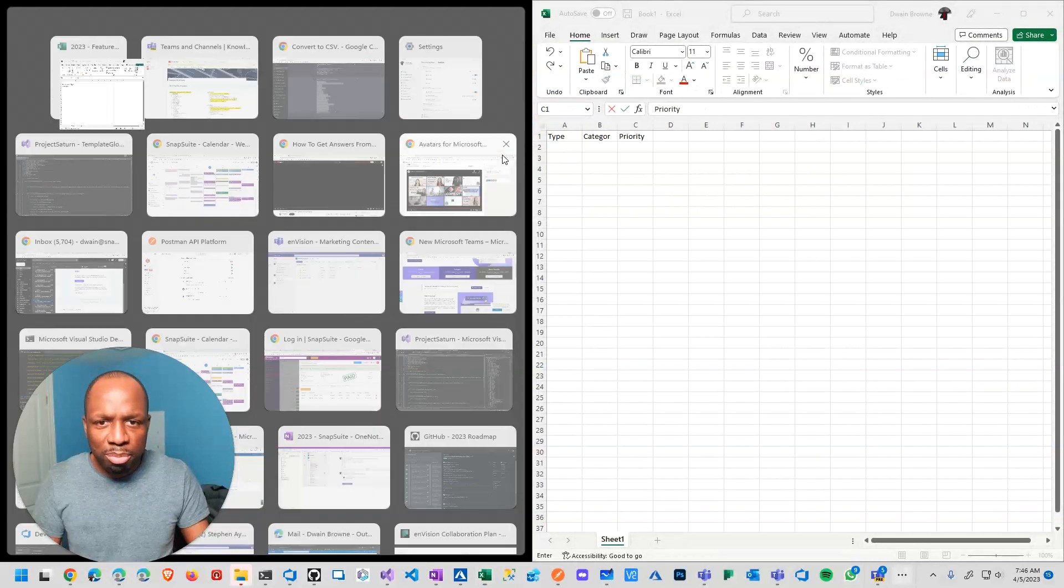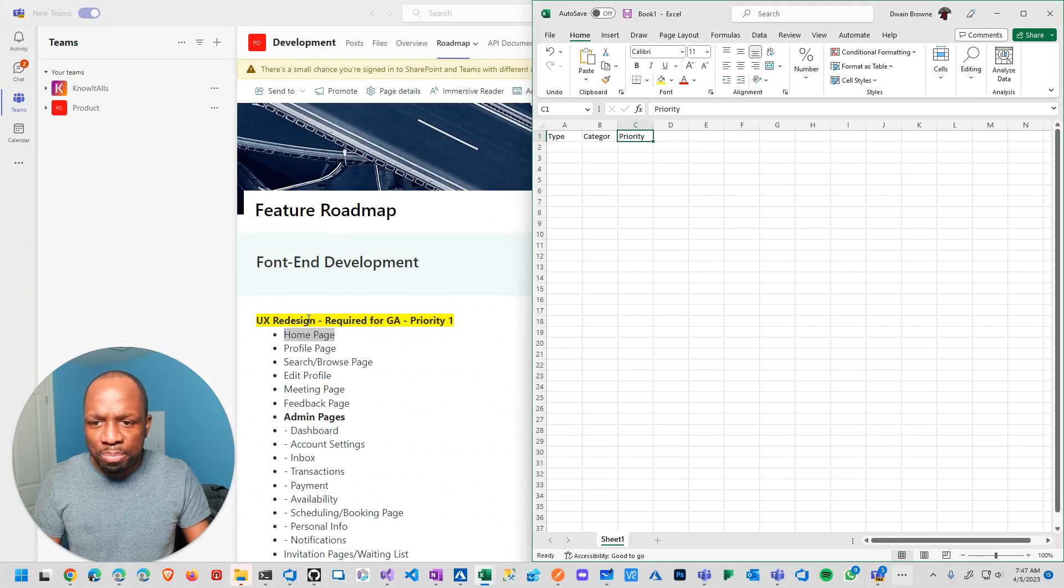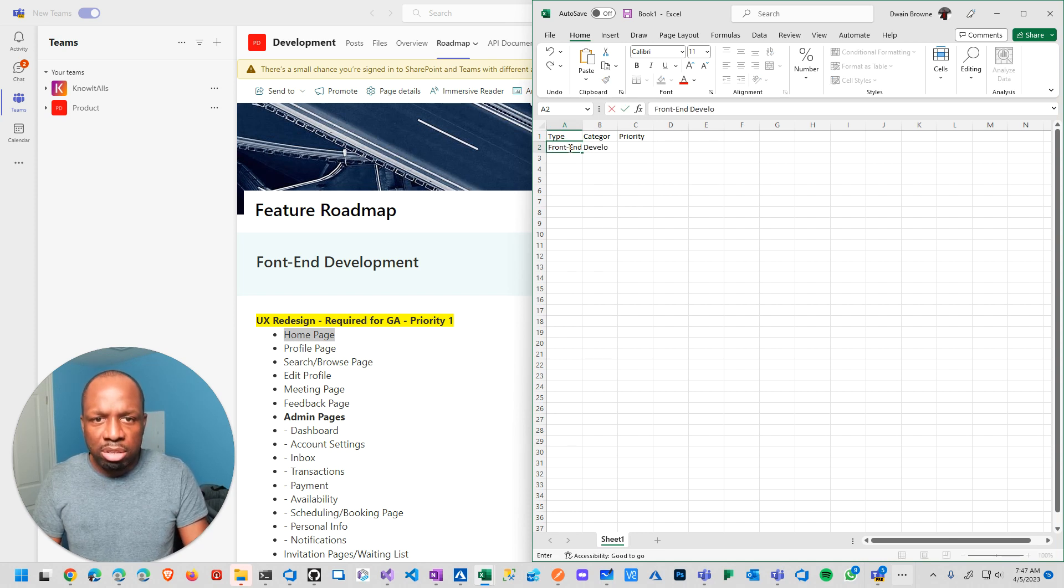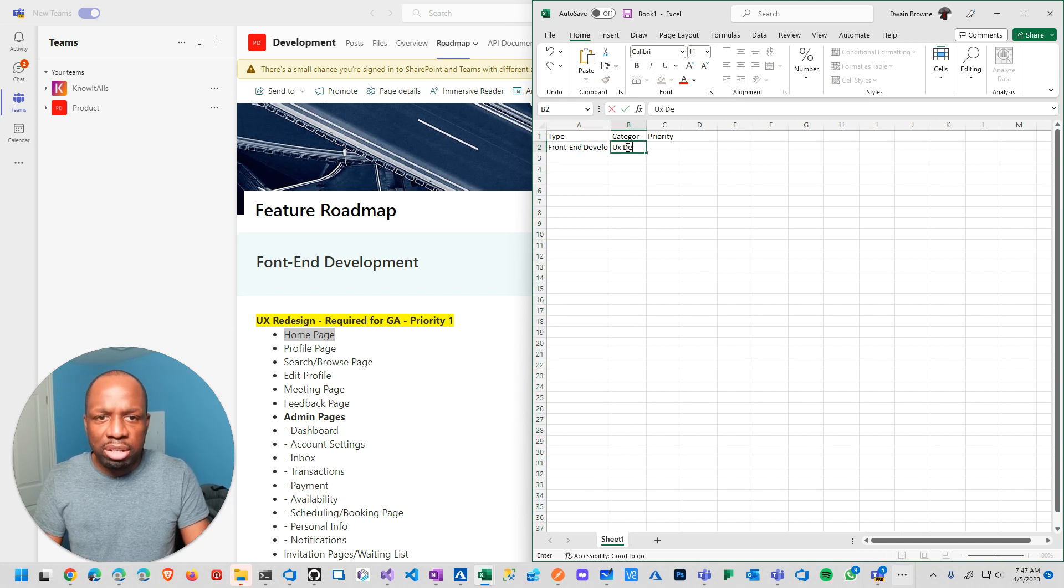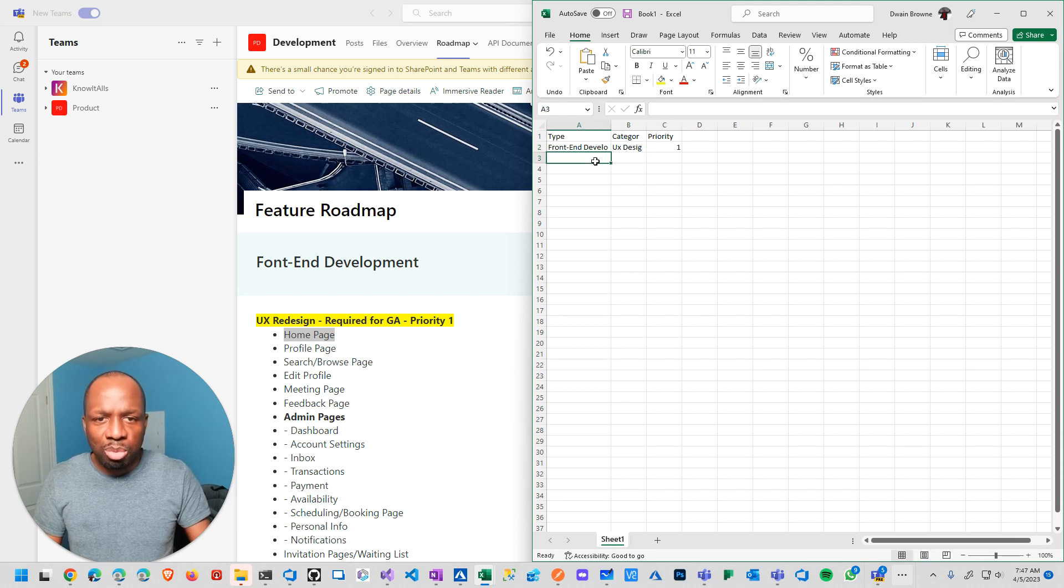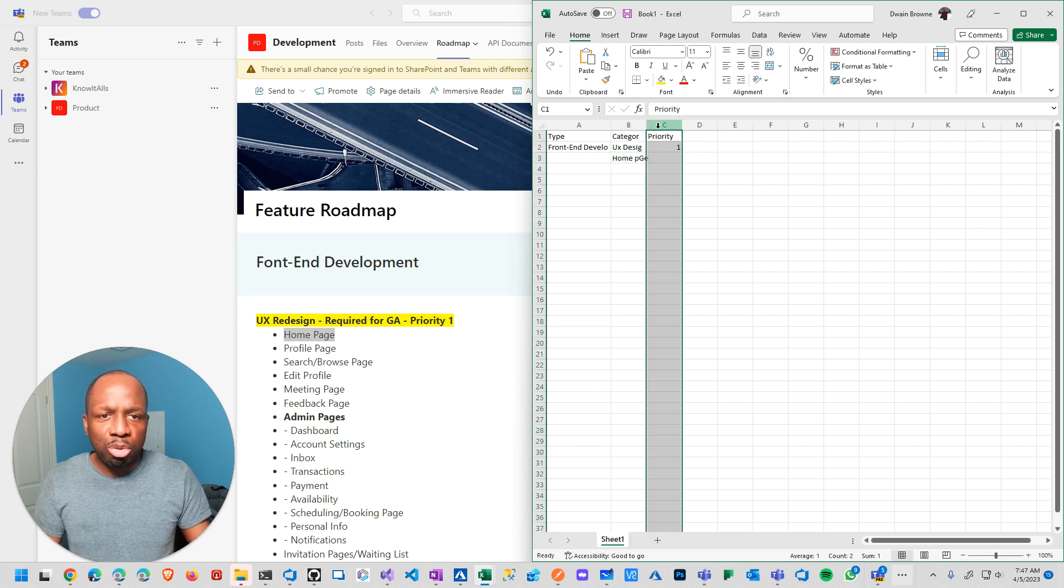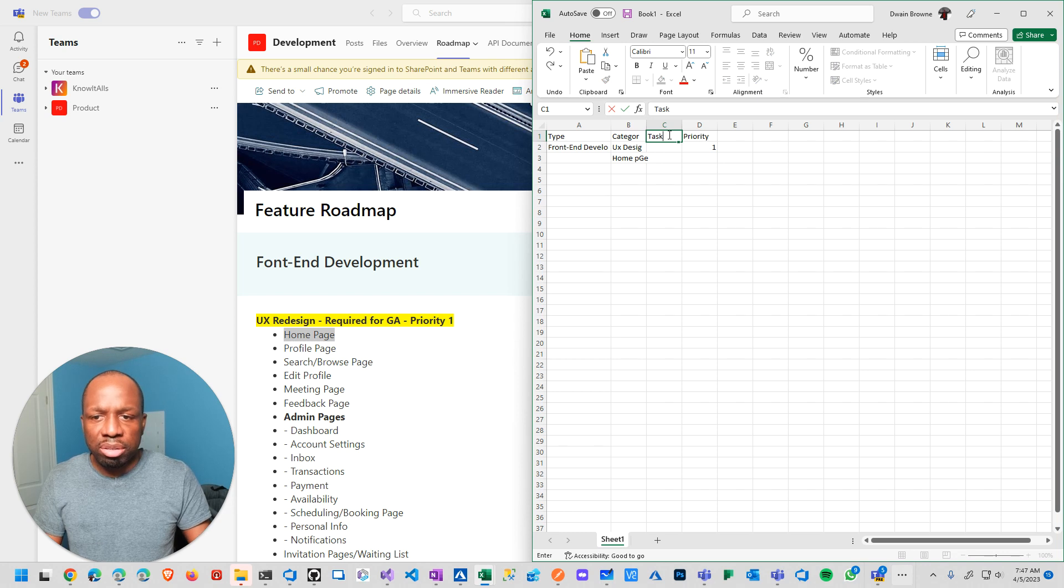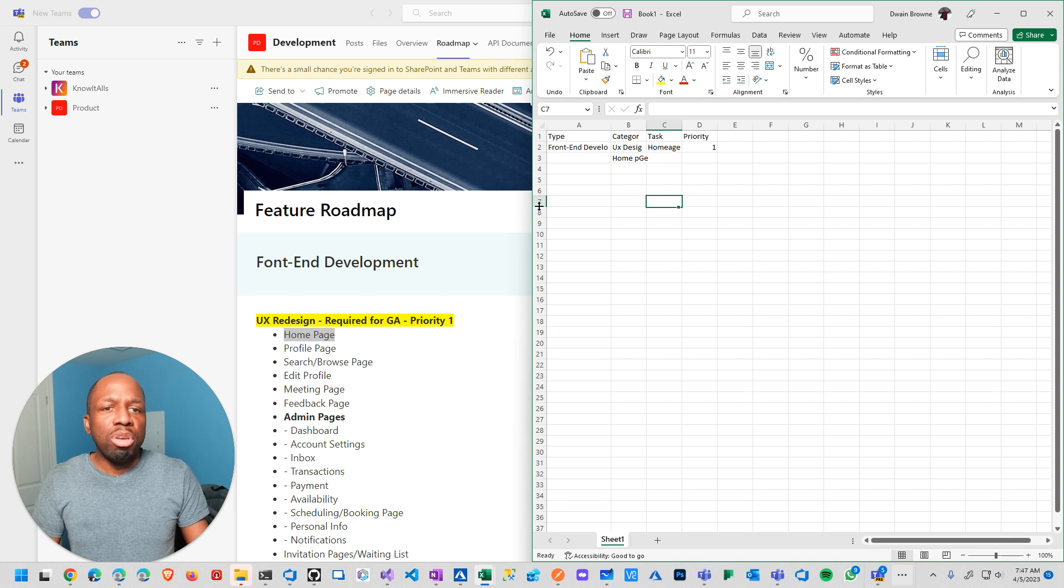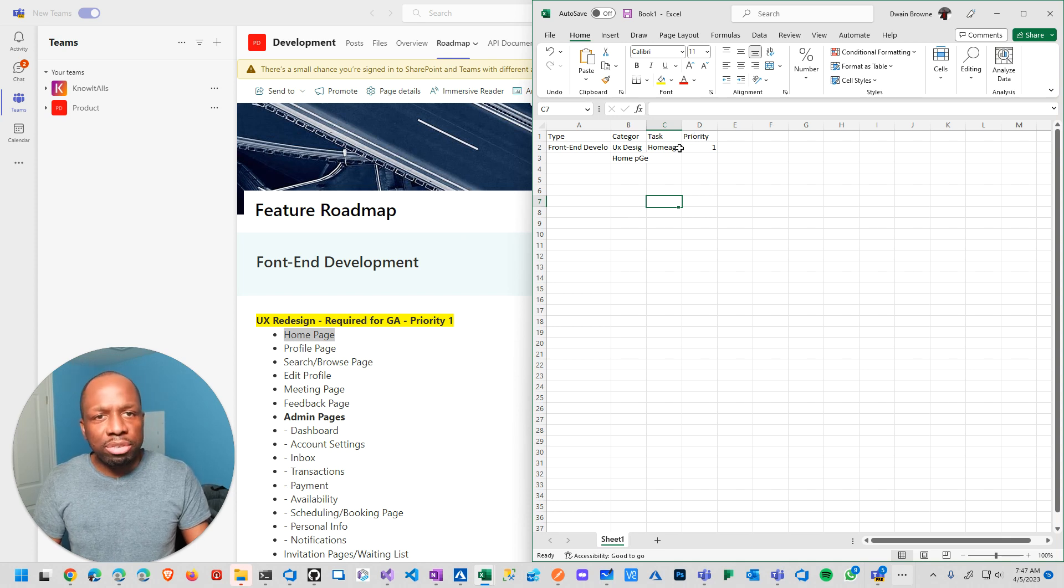And then from there, the goal was to just copy. So the type is front-end development. Category would be UX design. Priority would be one. And then it would just keep going on and on. Then it would be like homepage. There's supposed to be task underneath there. Task, homepage, etc. You get the idea. And yeah, just manually entry this stuff.